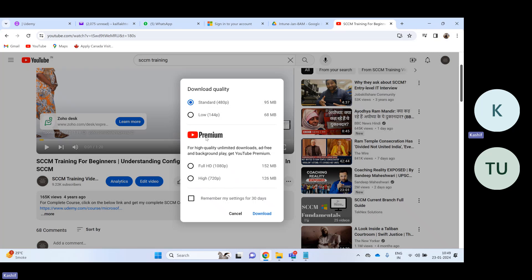This download option is needed only when you do not have an internet connection and you would like to watch the video offline. Otherwise, you don't have to download the videos — you can watch them online anytime. So choose your option and then select 'Remember my setting for the next 30 days'.